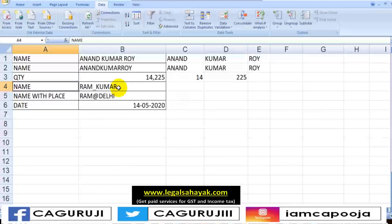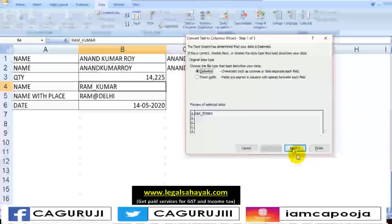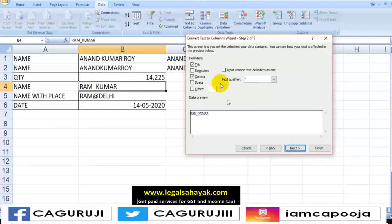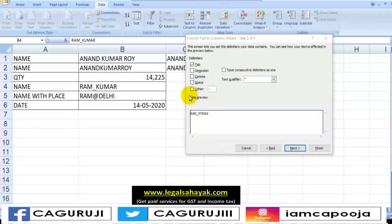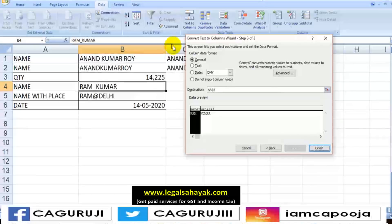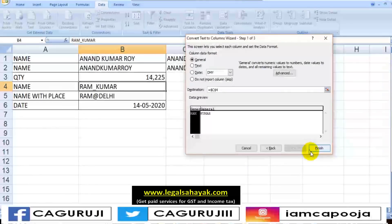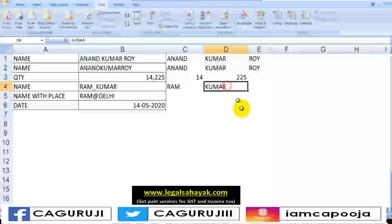Now the next example — I have a name: Ram_Kumar with an underscore. You can try it with me, it is very simple. Click on Text-to-Column. Delimited is automatically selected. I click Next. Now my separator is not semicolon, not comma, not space — my separator is an underscore. So I click on 'Other' and type the underscore. Excel understands the separator is 'Other: underscore.' The preview shows the name correctly separated. I click Next, choose the destination in the next column, click Finish — the name is now separated.